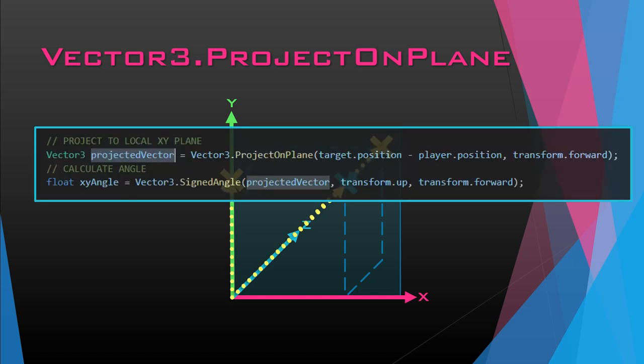To recap today: we talked about Vector3.Angle, Vector3.SignedAngle, and lastly Vector3.ProjectOnPlane to find the angle relative to the plane we actually want. If you liked this video, go ahead and hit like. Thanks for watching and I hope to see you next time.